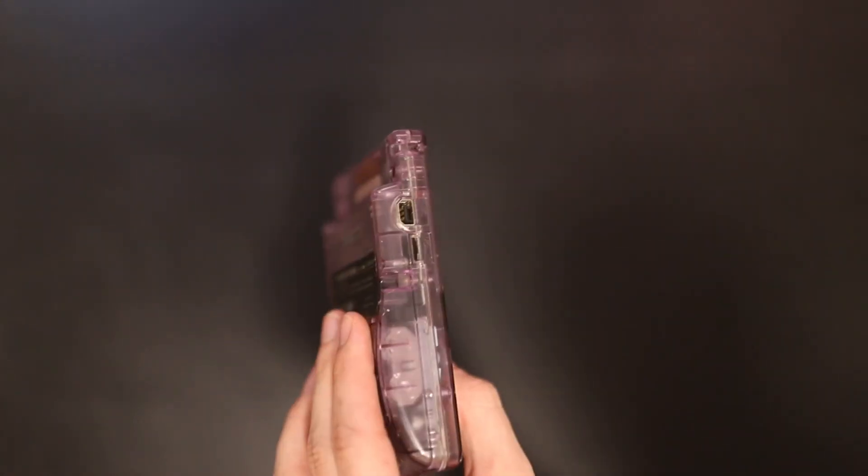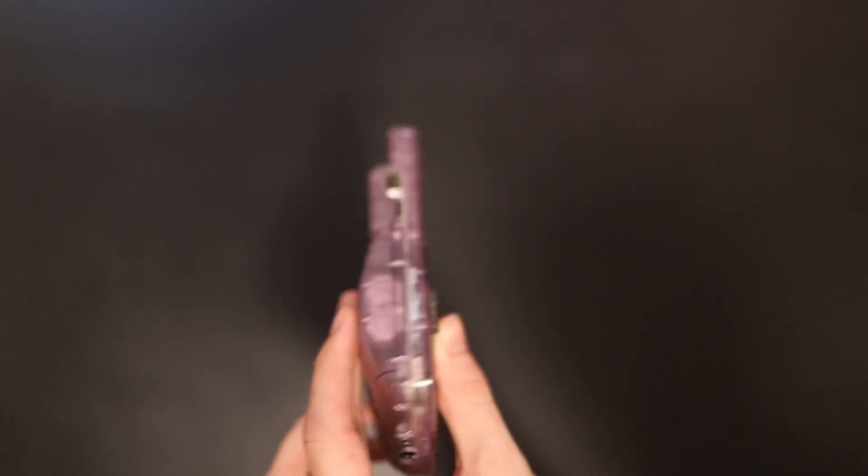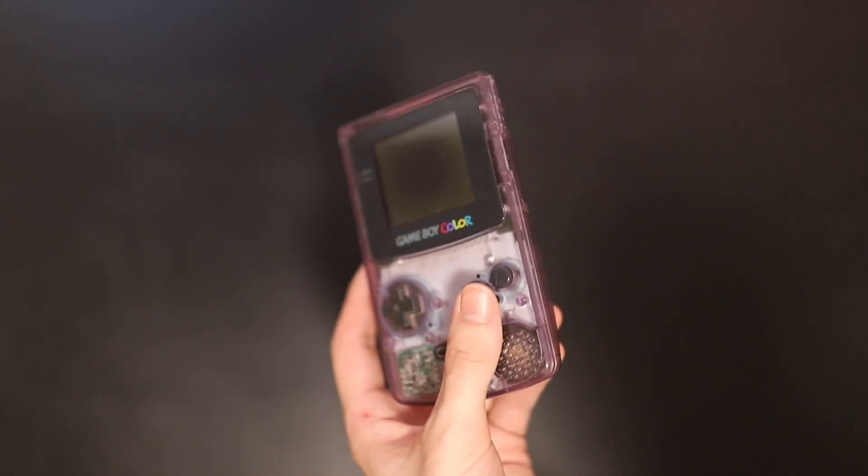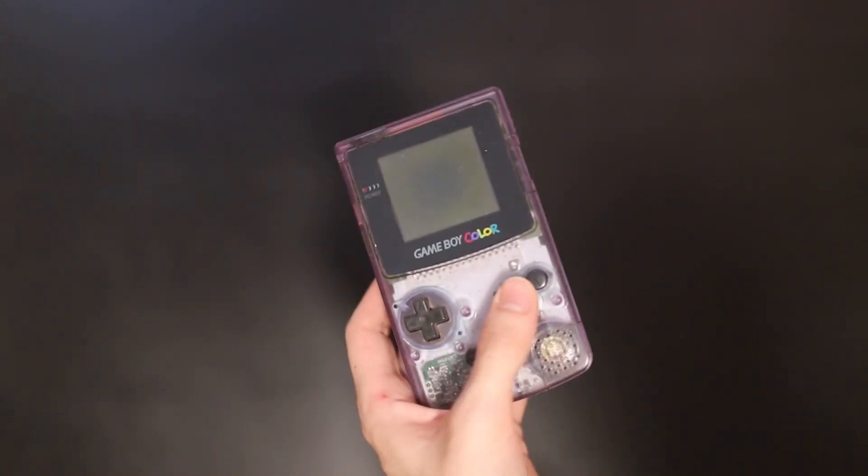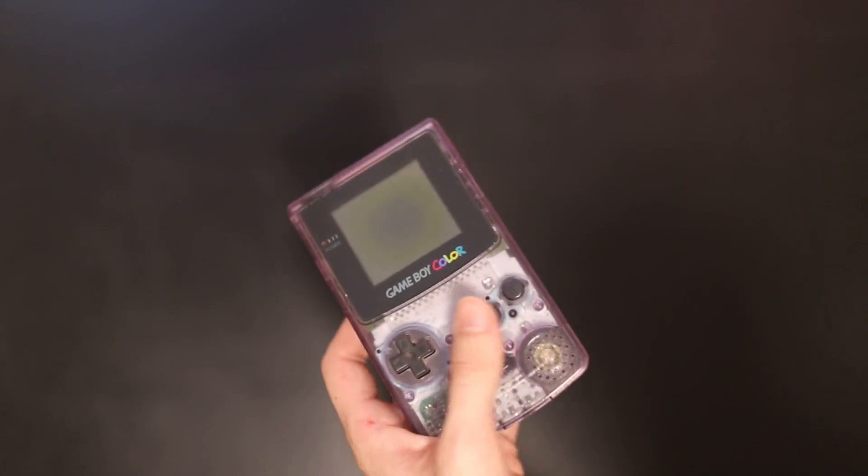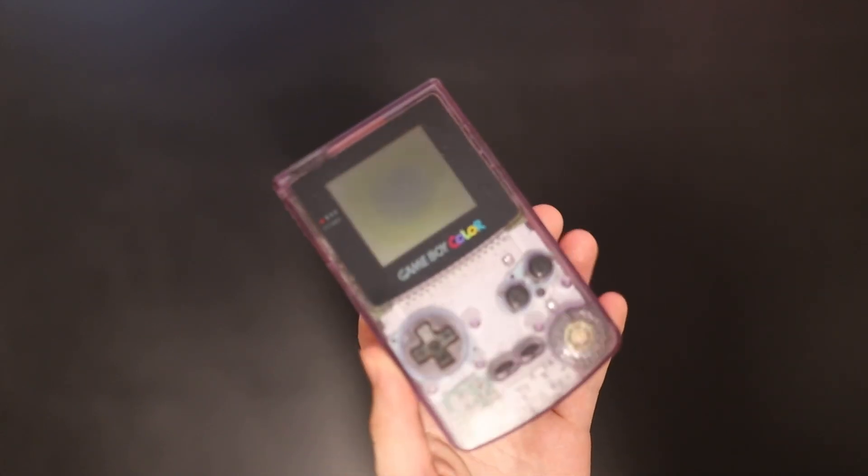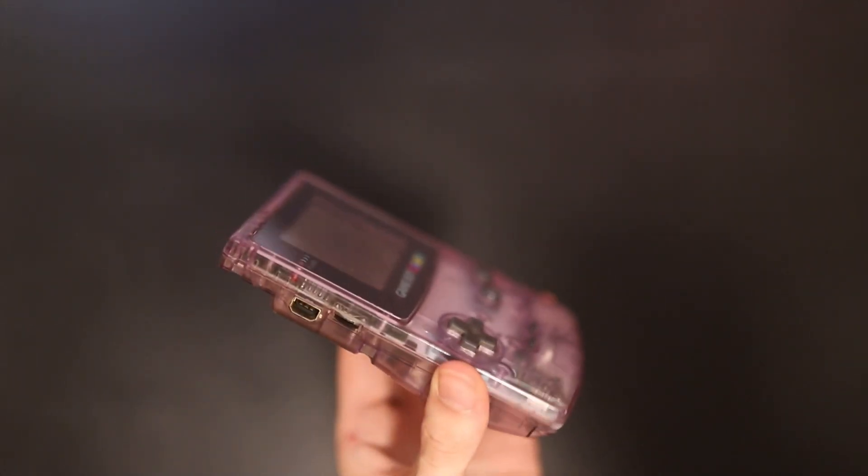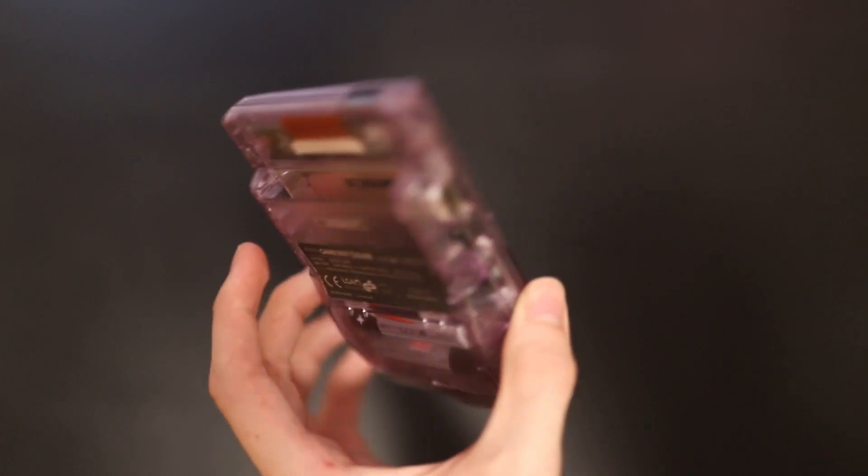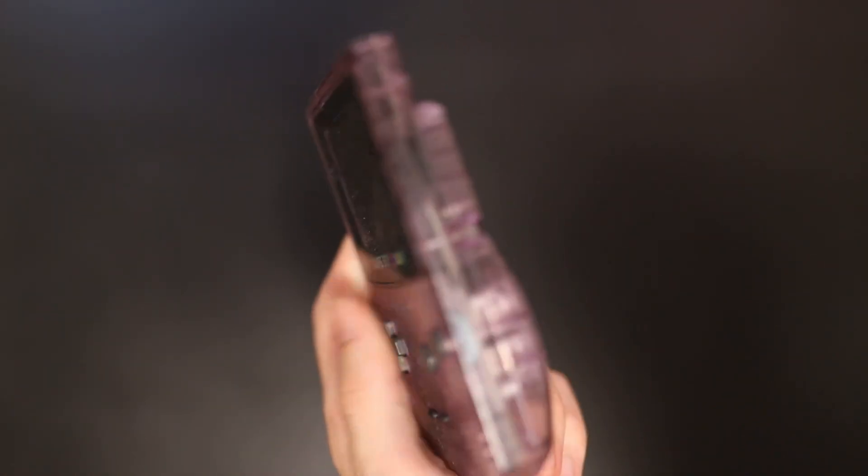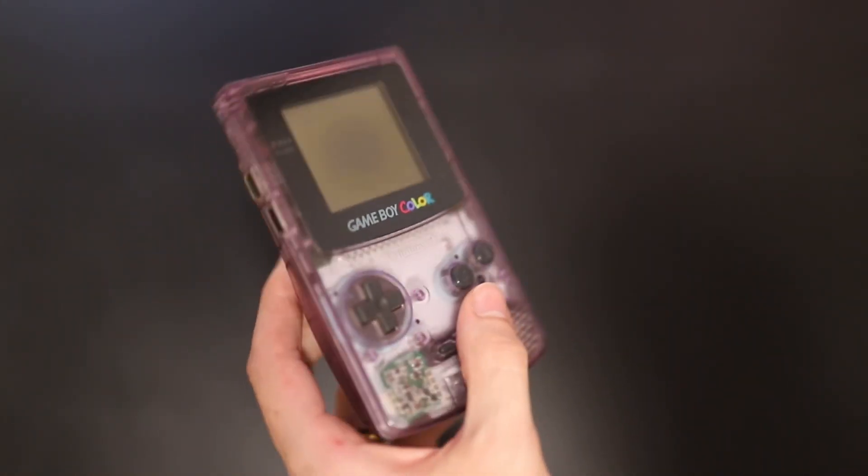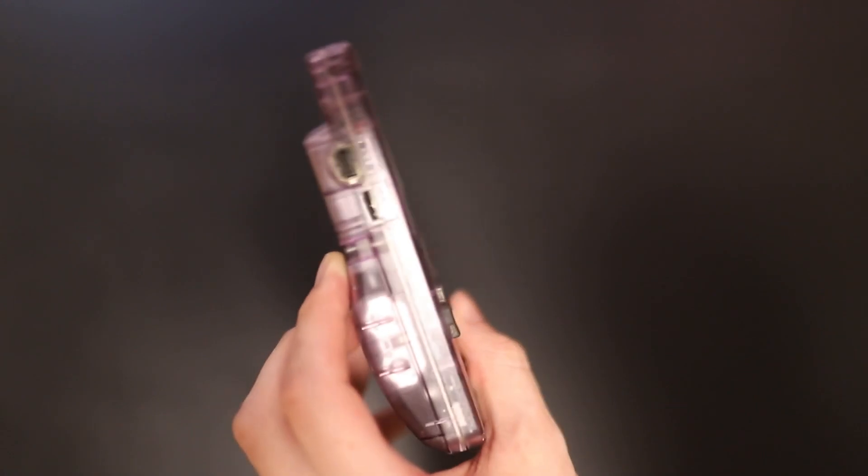But the Atomic Purple Game Boy Color is the most famous of the Game Boy Colors in the translucent realm. You can see that it's got a really beautiful finish. It's quite transparent. It's a lot more transparent than some of the other products we talk about here.